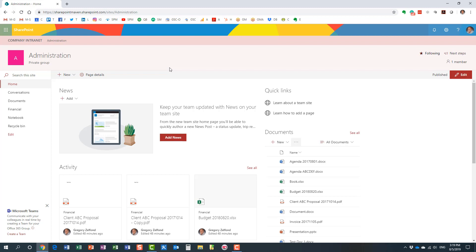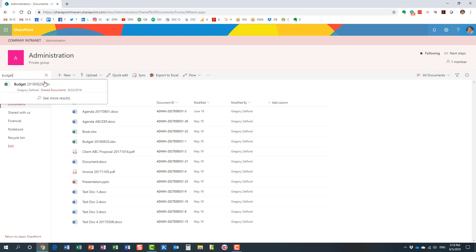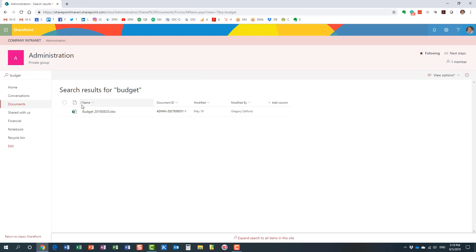If you know exactly the document library where the document is located, this will yield the best results. I'm going to do this search at the library level — level one — so I'll navigate directly into a document library. I have my documents here and the search box. Whatever I type in this search box will only show me documents from this particular library, nothing else. As you can see, it picked up the budget document — that's the only document matching the search criteria.